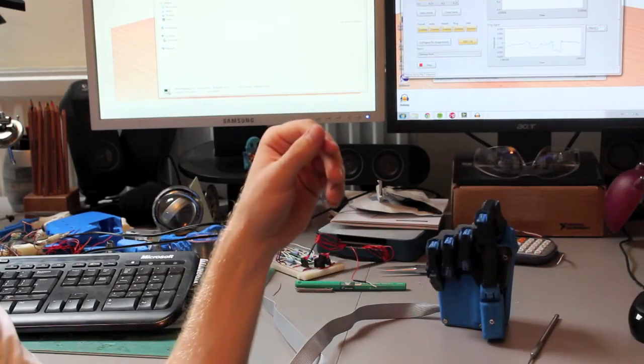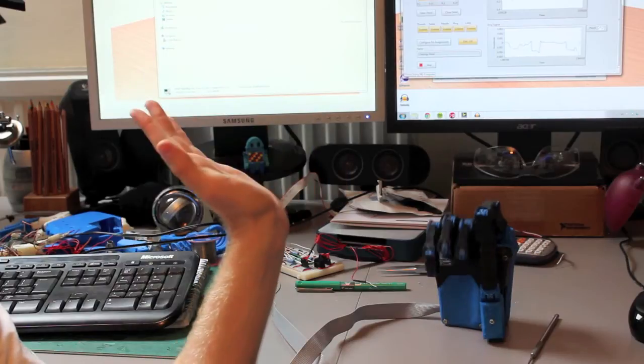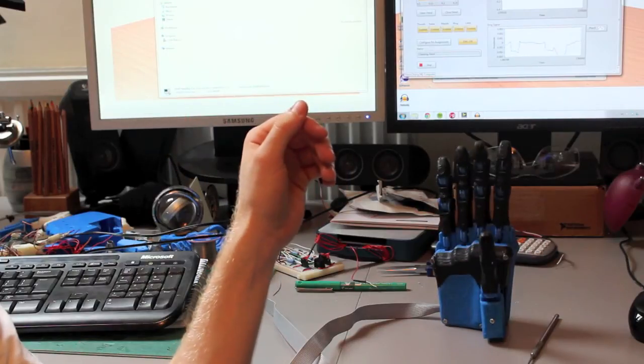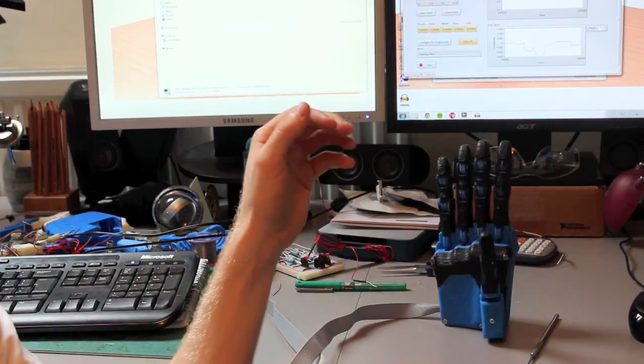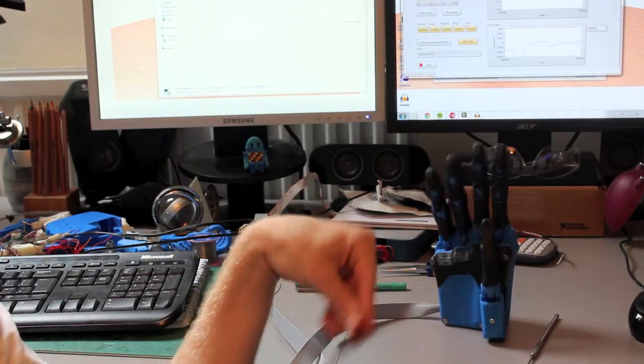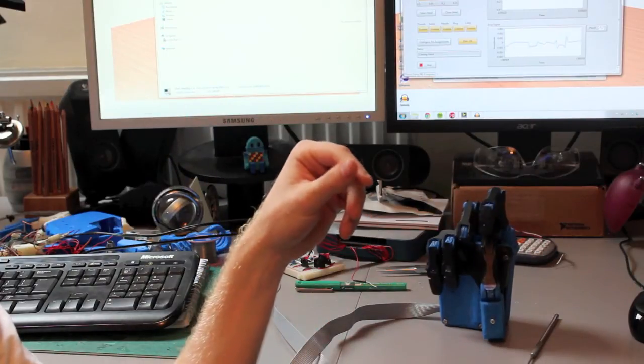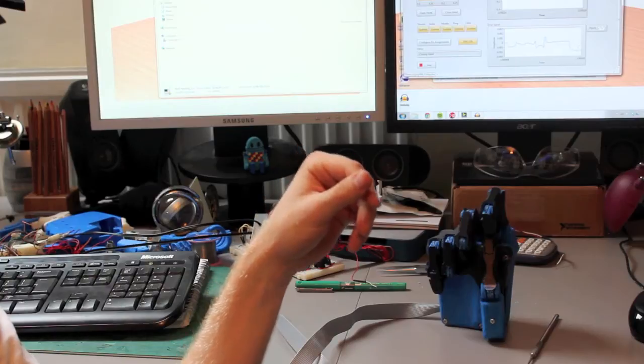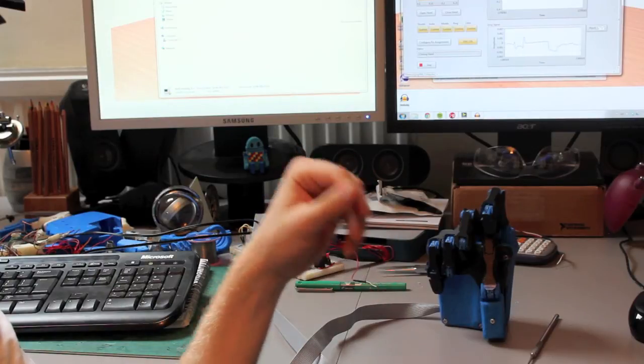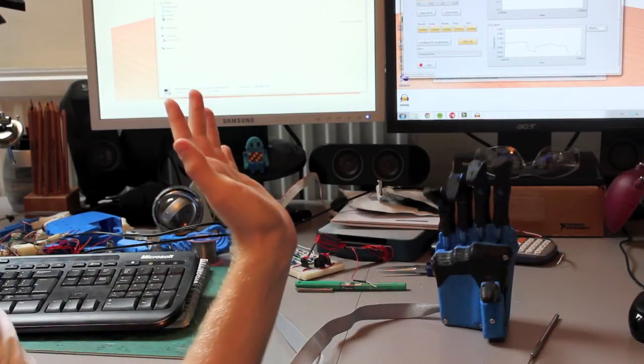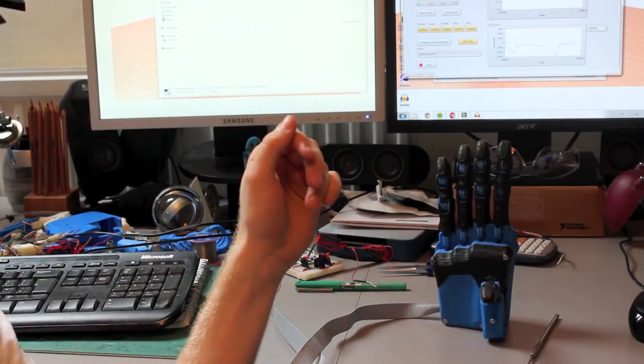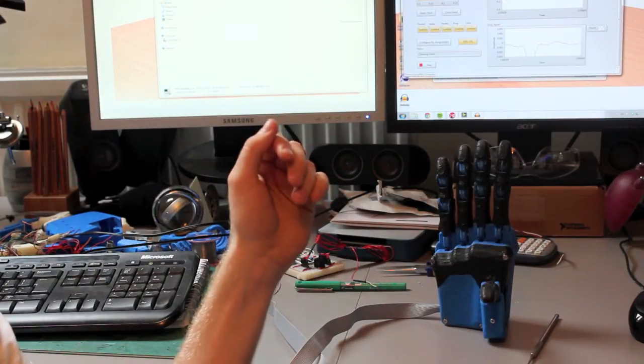Through electrodes that are placed on the front and back of my forearm, I can control the hand. So if I move my wrist downwards, the hand will close, and if I flex my wrist upwards, then the hand will open.